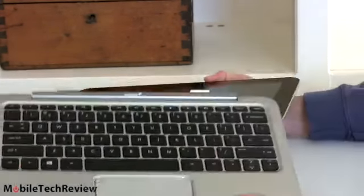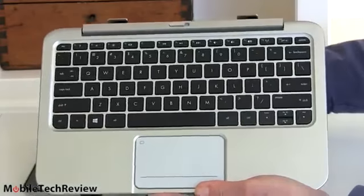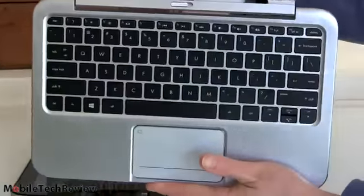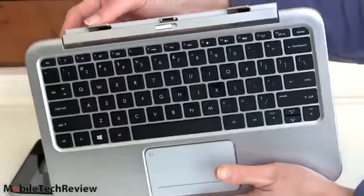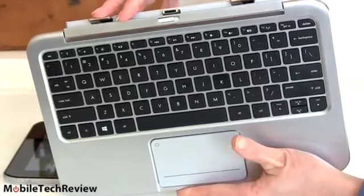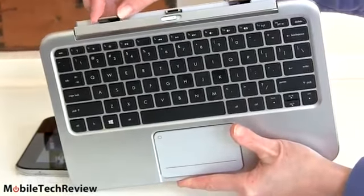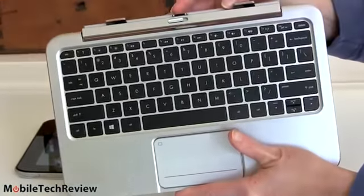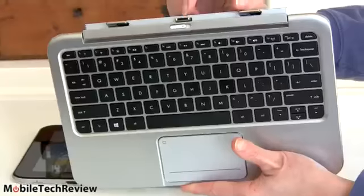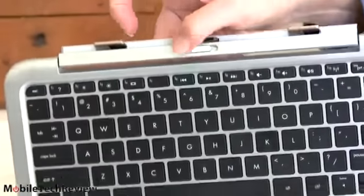And if we take a look at the dock here, you can see what the surface is like that it mates to. Very large, durable hinge here. And we've got these two long prongs that go inside the tablet itself and then there's the male dock connector right there.